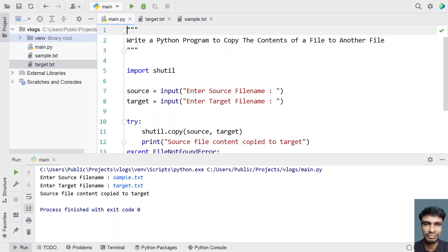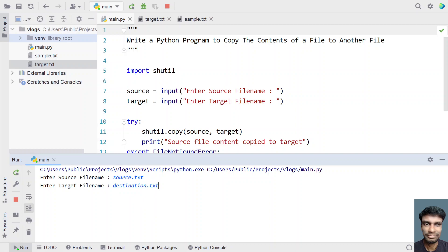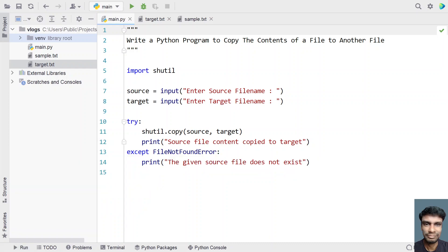Now let's execute it for the negative scenario. Source file is let's give source.txt, and target is destination.txt. This source file doesn't exist at all — you can see it's not in the current working directory. Let's execute it. You can see 'the given source file does not exist.' This is the exception that was caught. This is the complete Python program to copy the contents of a given source file to another target file.